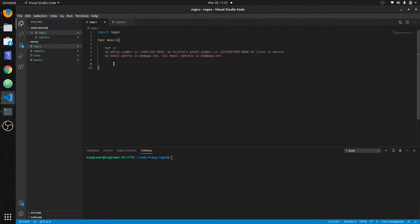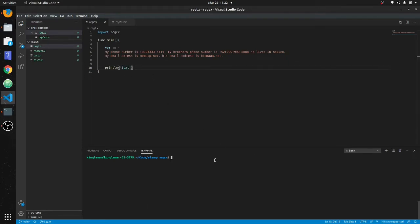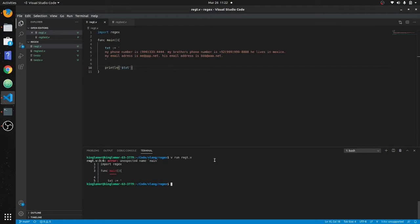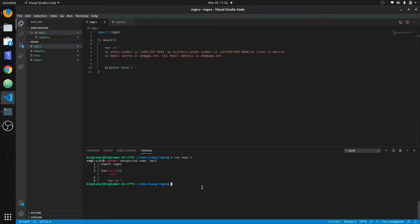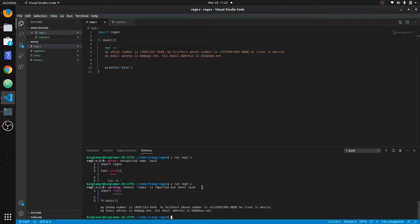First thing we're going to do is print out this text just to make sure everything is good — println and then txt. We get the text. We'll run it with v run regt.v — it just does everything in one shot. It'll yell at you, just like Go, if you don't use the regex module.